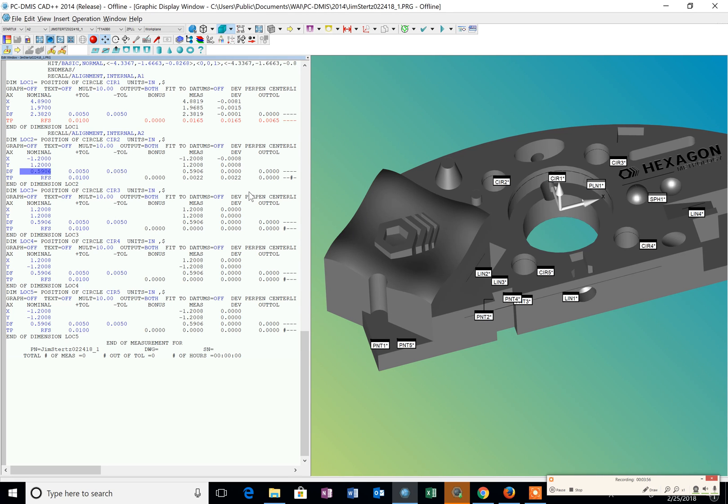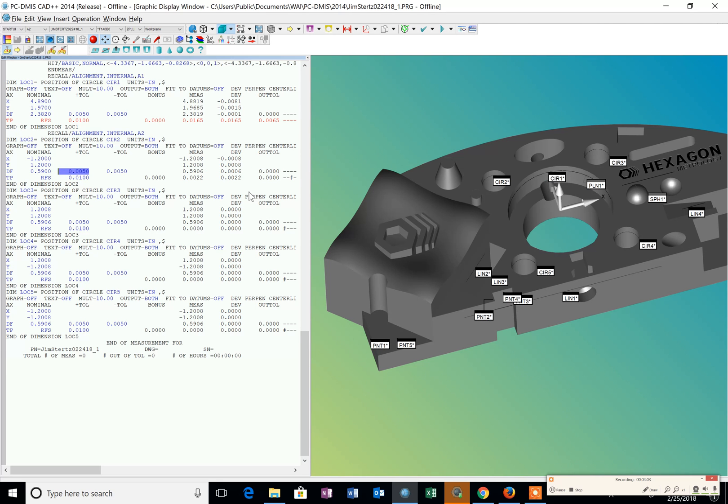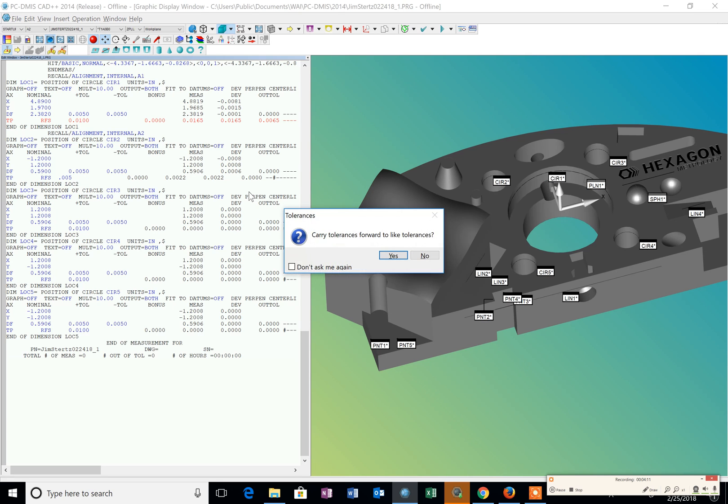And I enter in the diameter which is 0.590. And I tab and my tolerance is plus or minus 5. And my position tolerance is 5. So I enter that in. And I tab. And I can uncheck or check that don't ask me again and check yes.